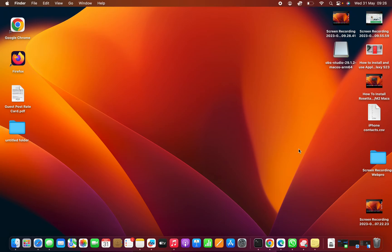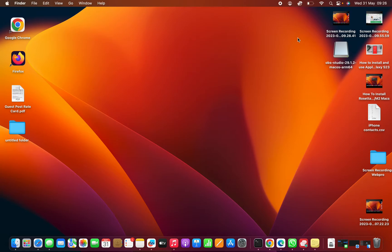I'll be showing you how to use sticky notes on your Mac. I'm using macOS Ventura on my MacBook, but you can use this tutorial for pretty much any Mac. Sticky notes are available and come pre-installed on your Mac, and in the Mac ecosystem they're actually called Stickies.